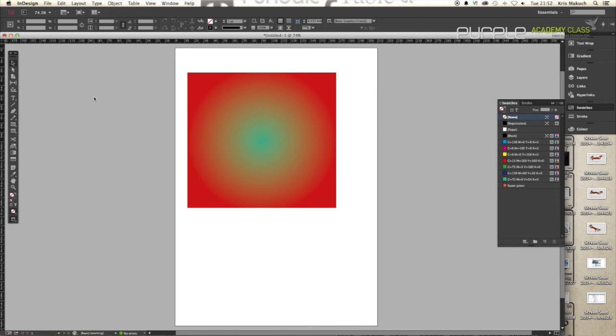And that is as simple as it is to make your gradients. But if you have any questions, any queries, drop me a line at saltangelblue on Twitter. And I hope that helped. Cheers, guys.